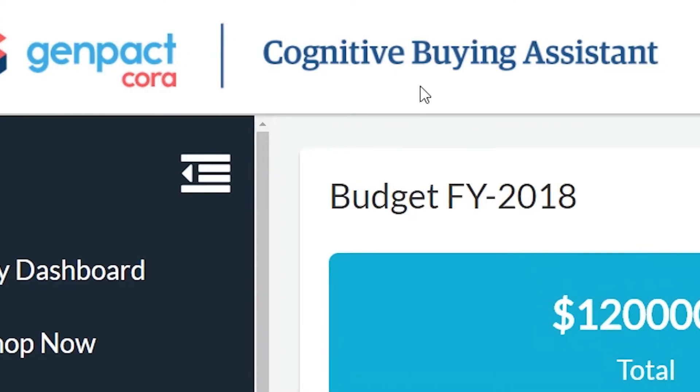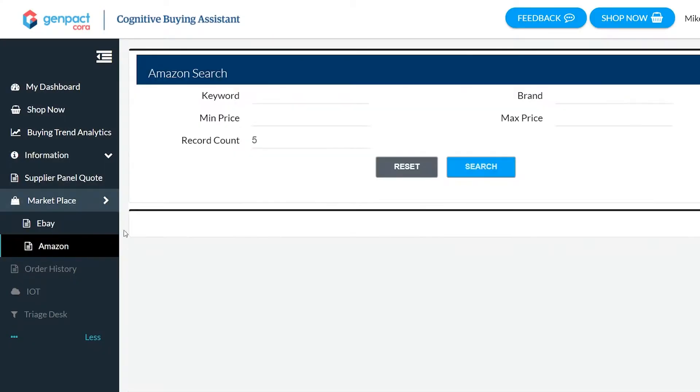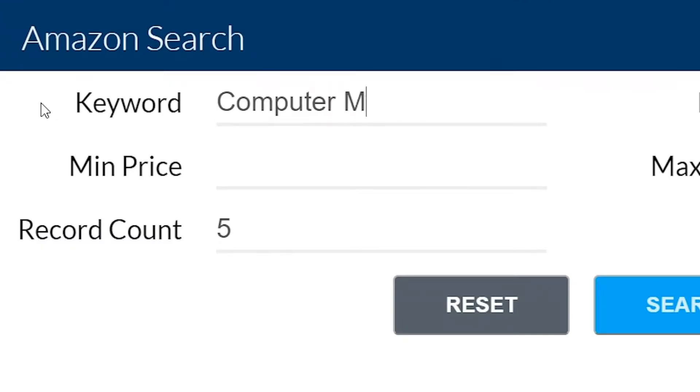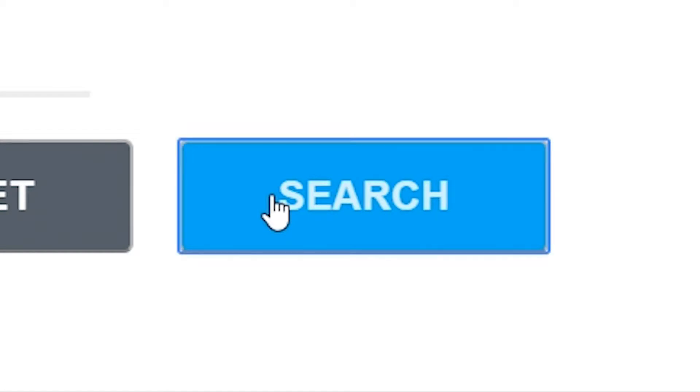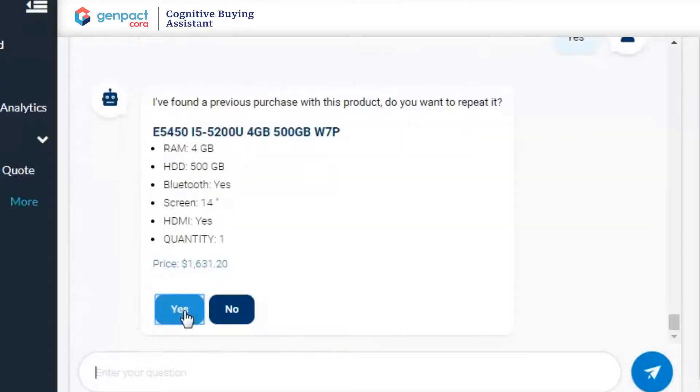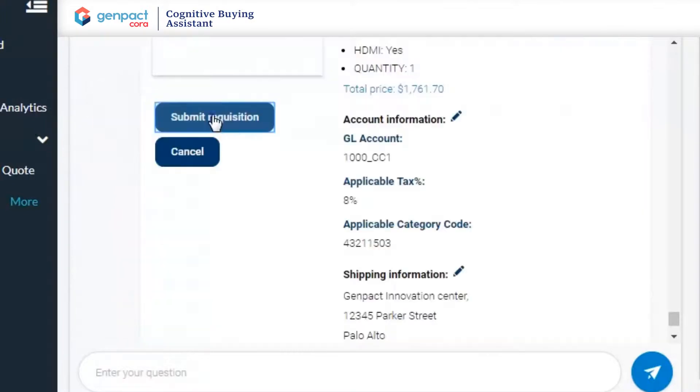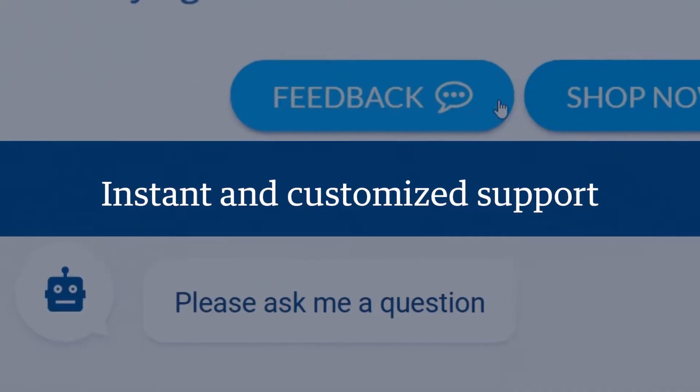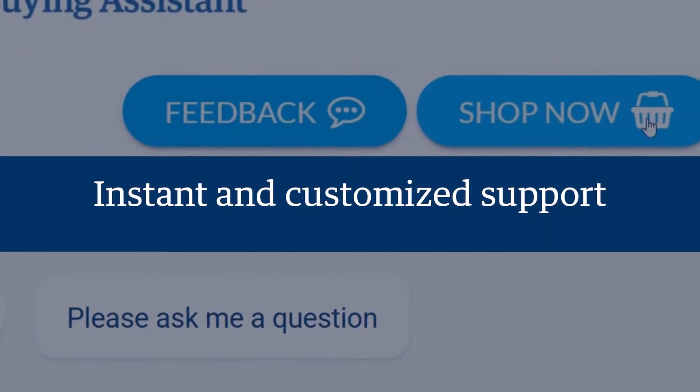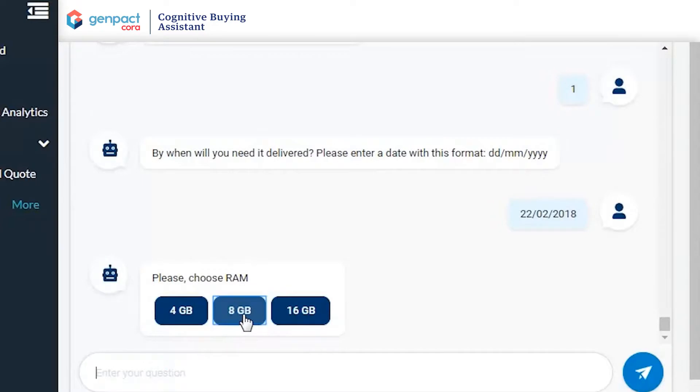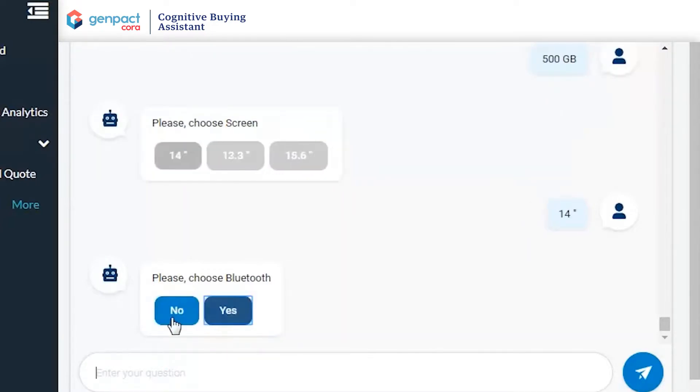GenPack's Cognitive Buying Assistant seamlessly integrates into your architecture so you can be up and running in no time. Our virtual buying assistant chatbot helps anyone in your purchasing ecosystem work faster than ever before, with instant and customized support to quickly guide them to the best solution and make purchasing simple.